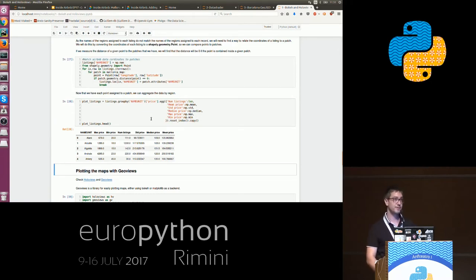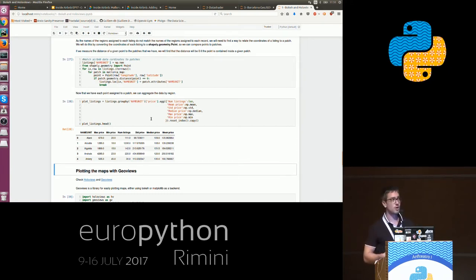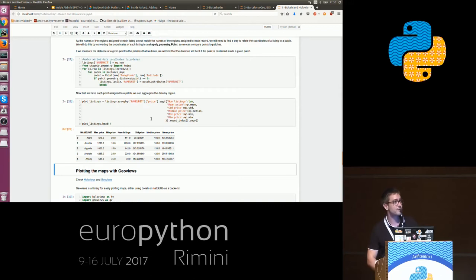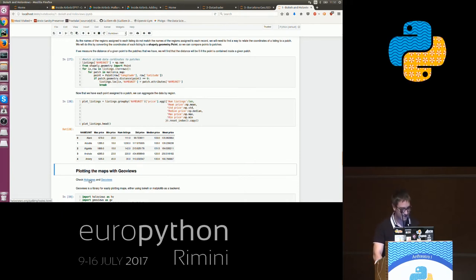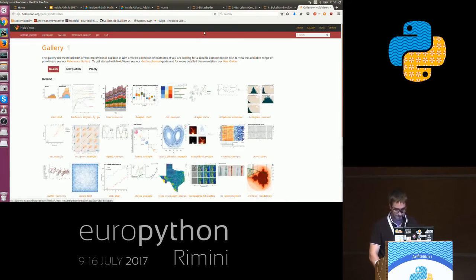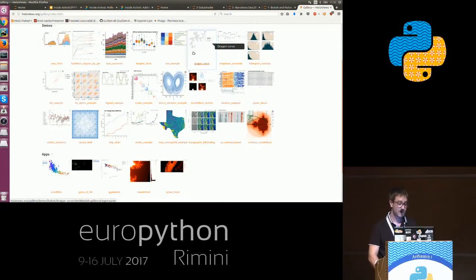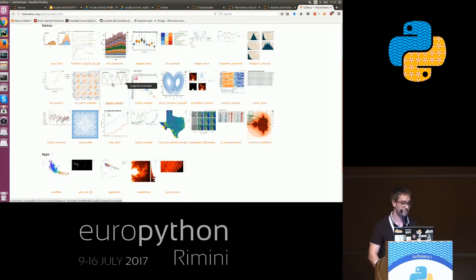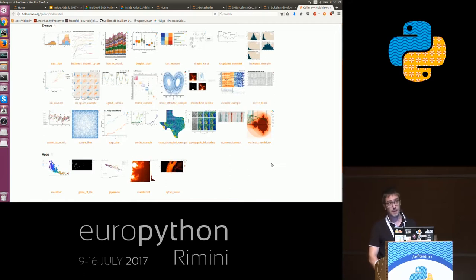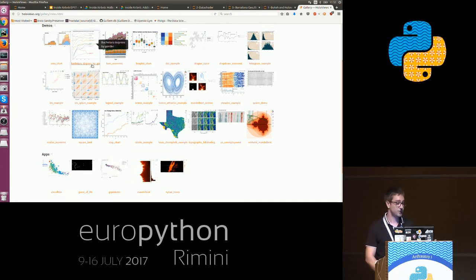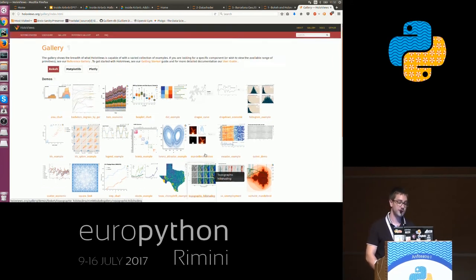Now that we have the shapefiles of the regions we're interested in and the aggregated data, we will use HoloViews and GeoViews to plot it. Please raise your hand — who knows what HoloViews is? No one? And GeoViews — have you ever used it? They are two really cool libraries which allow doing really complex visualizations really easily, and they can use as a backend Matplotlib, Bokeh, or Plotly. GeoViews is an extension of HoloViews that also allows working with geographical data.